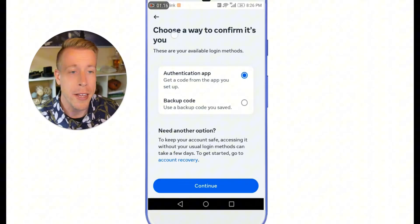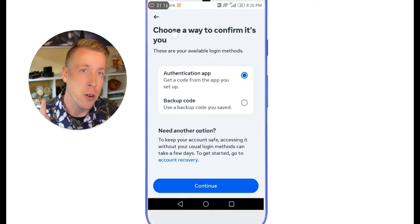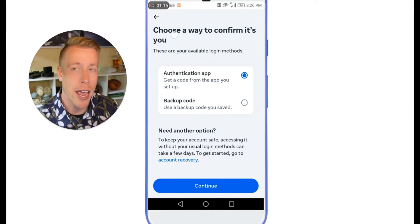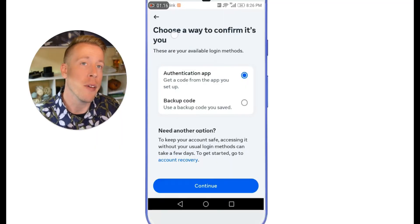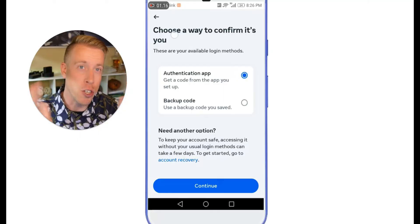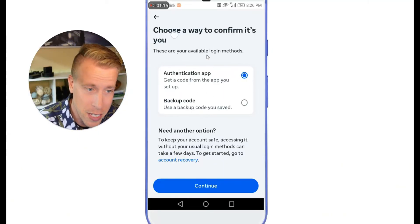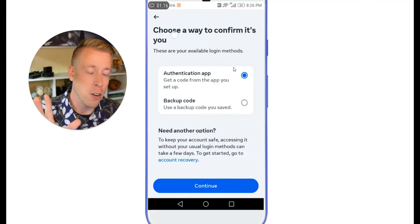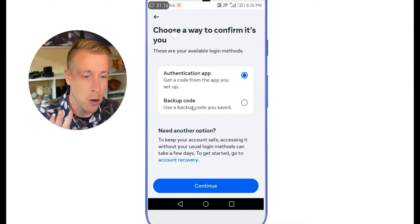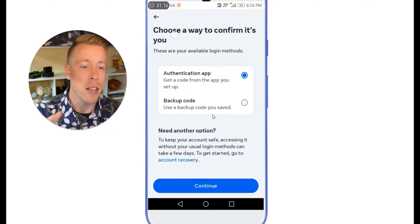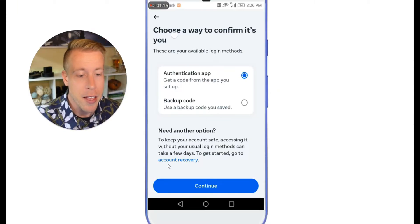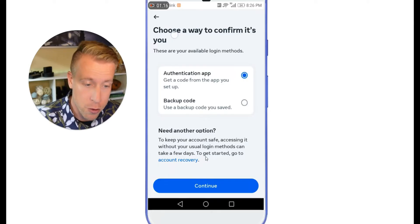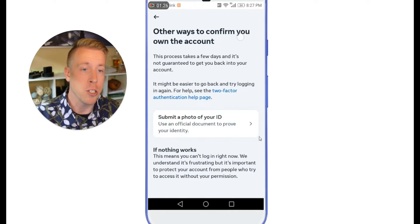It's then going to ask you to choose a way to confirm it's you. Essentially, they want to verify your identity because hackers often try to take over personal profiles. You can use the authentication app, or a backup code if you have one saved — chances are you don't. Scroll down further and click on 'need another option' under the account recovery section.